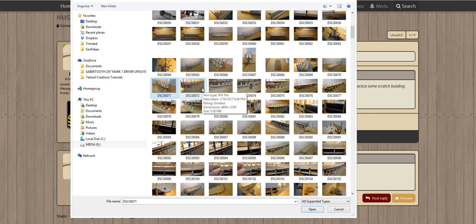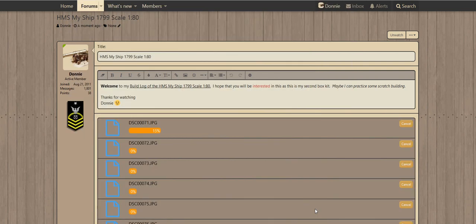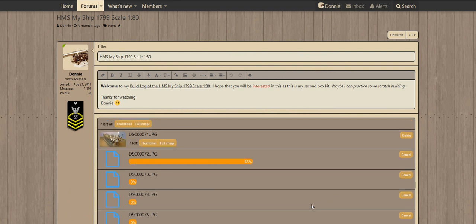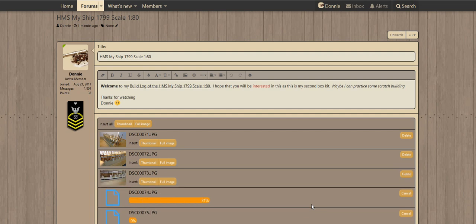We'll hold the Control key down and go through here and select about six images. These particular images are straight out of the camera — they're about five megabytes apiece, but the forum is going to go ahead and manipulate the information and compress it for us.